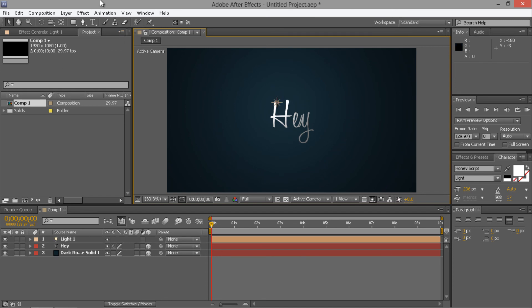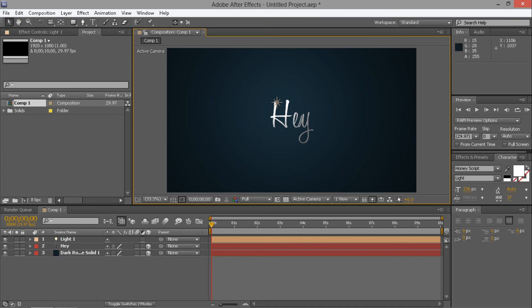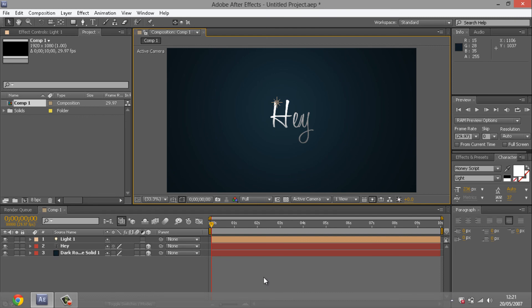That's basically it, that's all I wanted to show you in this tutorial. Yeah, thanks for watching, and I'll see you in the next tutorial. Cheers, bye.